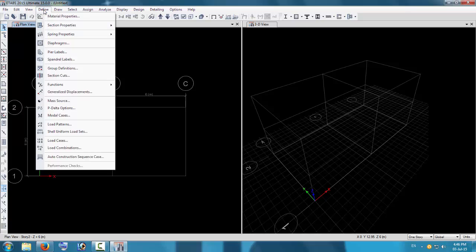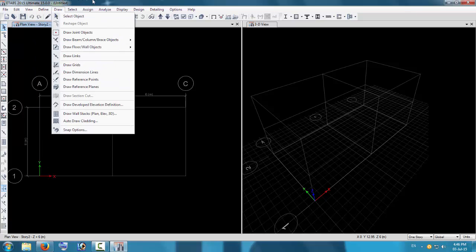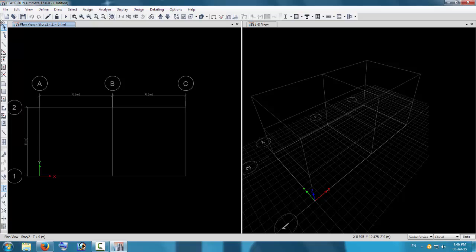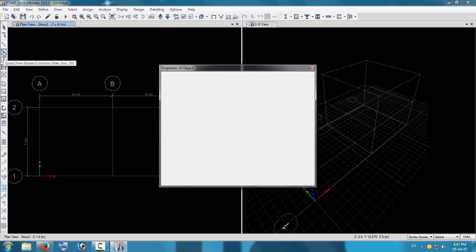Defining all the sections is now complete. Now we just give the properties to these grid lines. We have the grid lines but no assigned properties yet. Go to the story option and press Similar Stories so all the stories similar to this will be selected. Now we can proceed to draw the structural members.